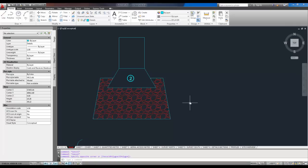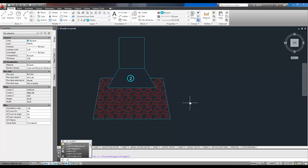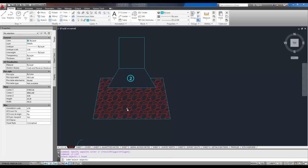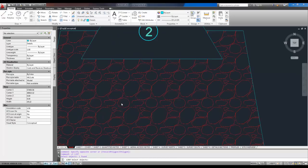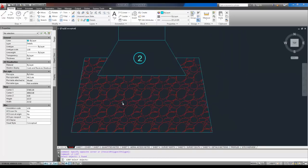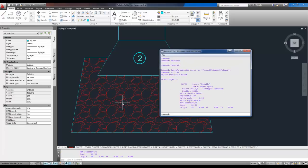So I'm going to type in the letter L, and the letter I, and then enter or space. And it asks me to select an object. Now I'm going to select the hatch because I want to know how much area it's taking up. So I selected it and you can see it's all kind of dashed. That means it's selected. And hit enter.